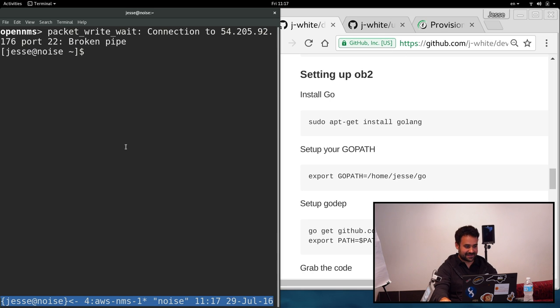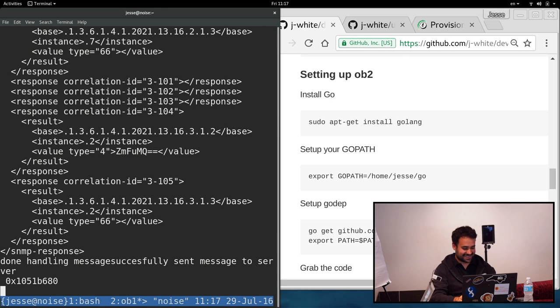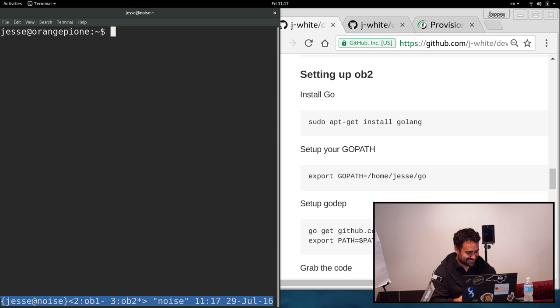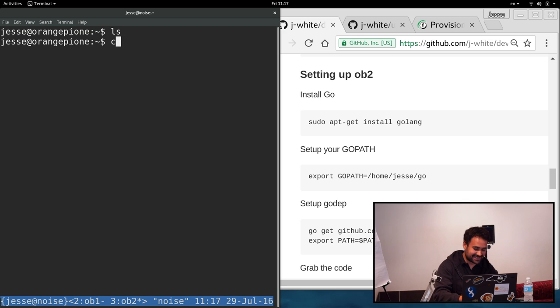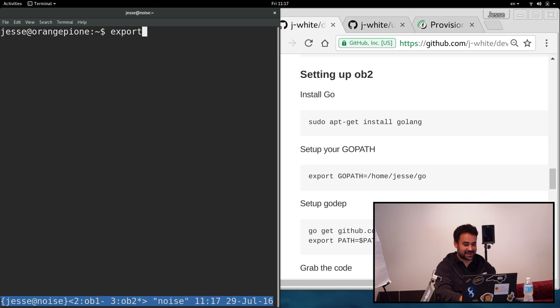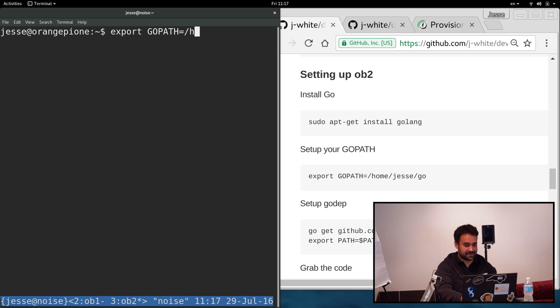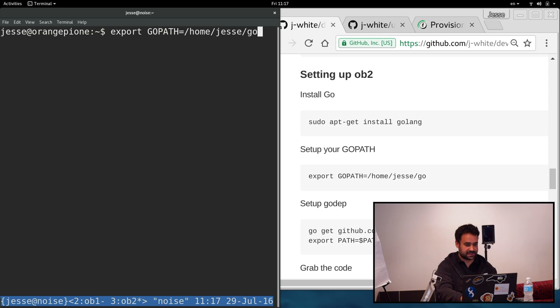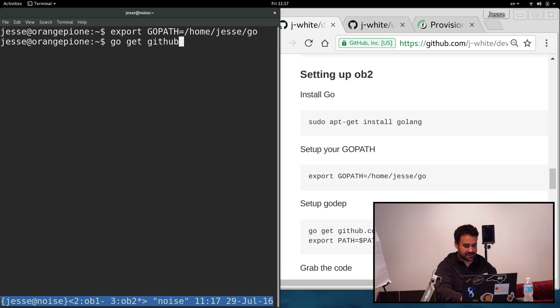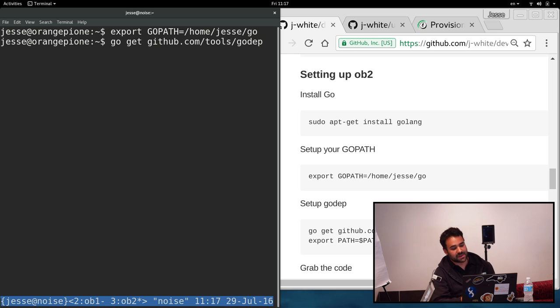All right, so here we go, we've got a console on this ARM box. What we're going to do is set up our Go path after we have Go set up. I'm going to set that up as home jesse go. Once there, you can go get github.com tools go dep. That's what I use to manage the dependencies in this particular project.